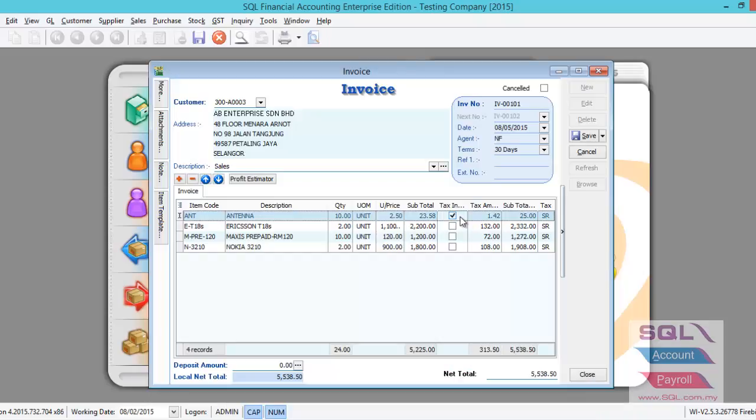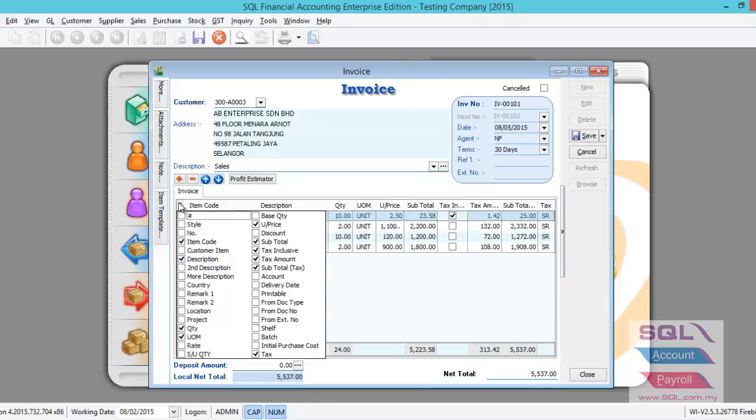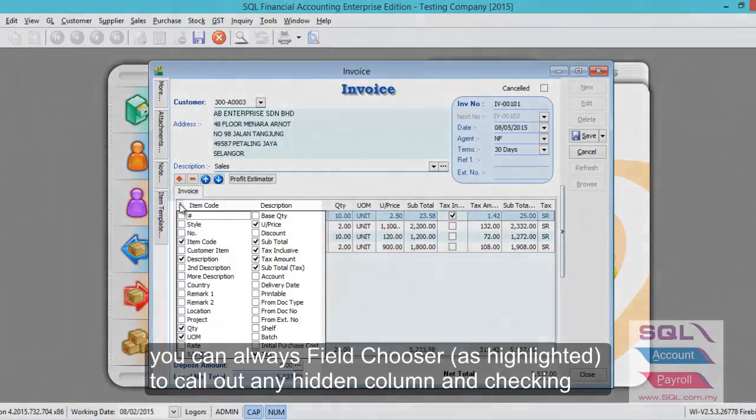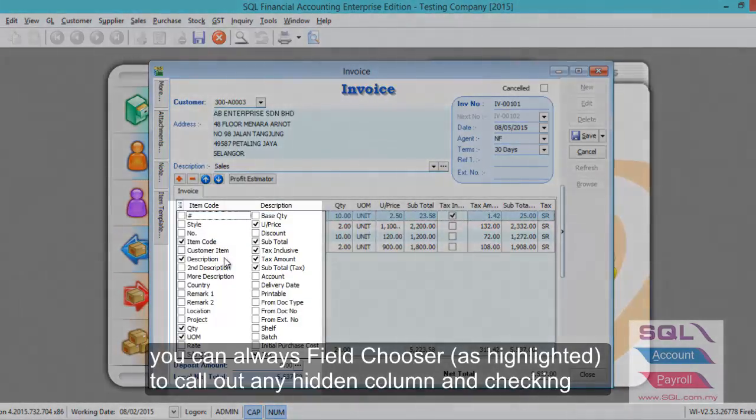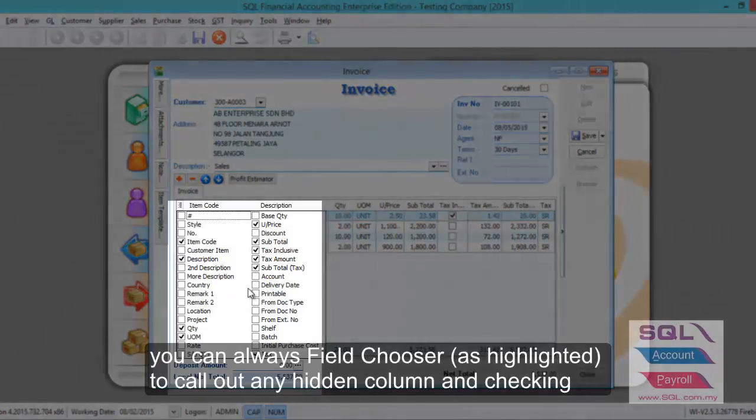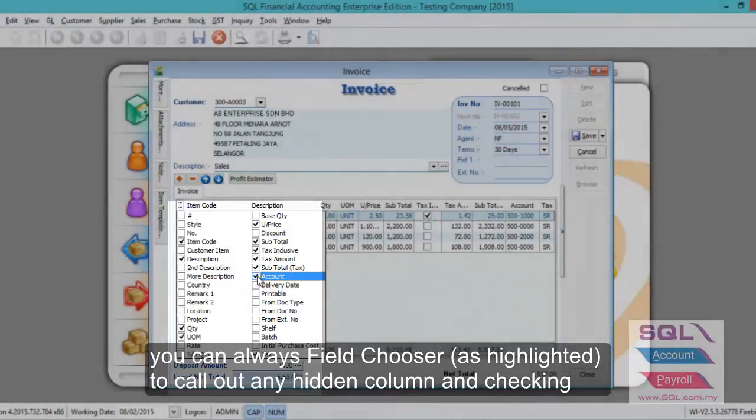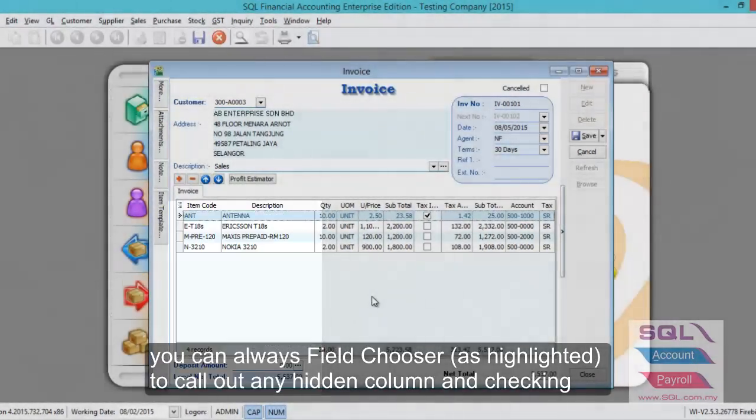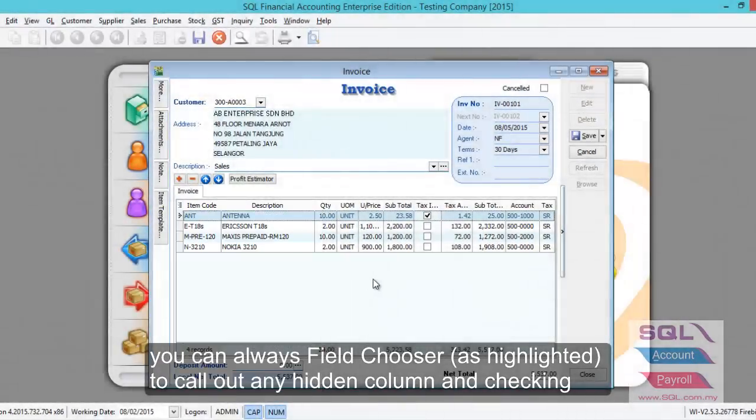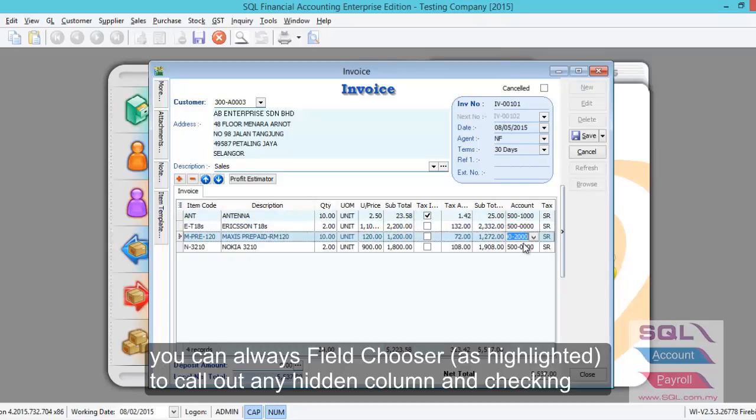How can I check if the system is posting to the right account? For the sales invoice, each item code can be set to the relative stock group that will post to the respective GST account. If you want to see whether it's the correct account, you can come here and turn on the account code. As a result, you'll see an additional column where you can see all items are posted to the different GL codes.